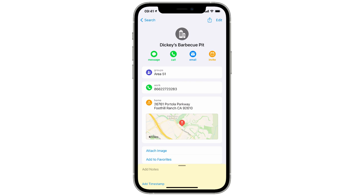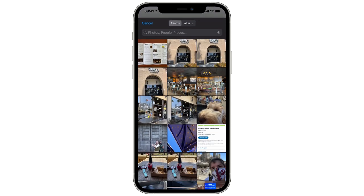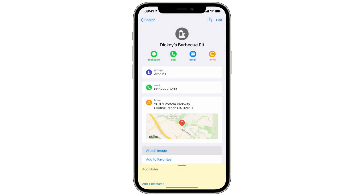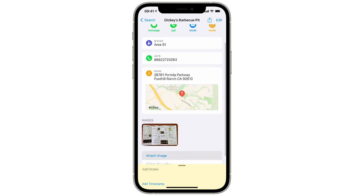I've got exactly that problem here. Here's a local rib joint I really like, and I want to attach some images. All I have to do is go down to the attach image button at the bottom, and that opens my photo picker. I just happen to have a few pictures here of Dickies, so I'll start adding them to this contact card.